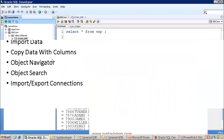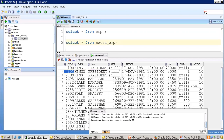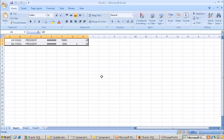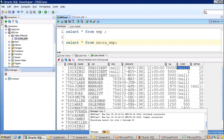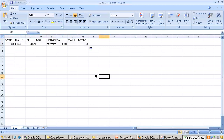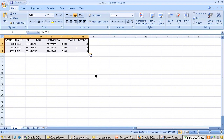Sometimes you want to copy data with column headers. Instead of Ctrl+C, select your rows and press Ctrl+Shift+C, then Ctrl+V. This pastes the data along with the column names, which is useful for debugging or sharing data context.